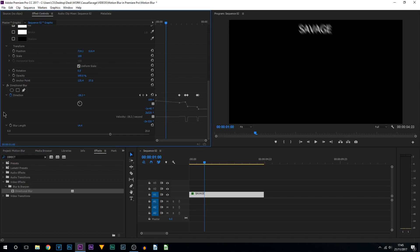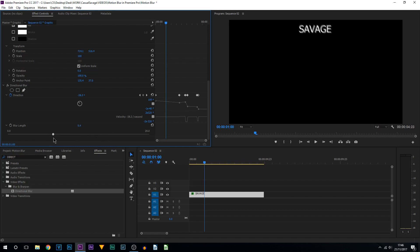You'll notice at the start I put the blur length up quite high. That's only so we can see it and make sure we get it accurate. Now what we can do is turn down this blur length to maybe about five or six. It's completely optional, but you can see it's very minimal now, but there is a difference.